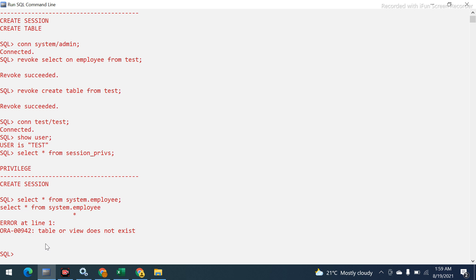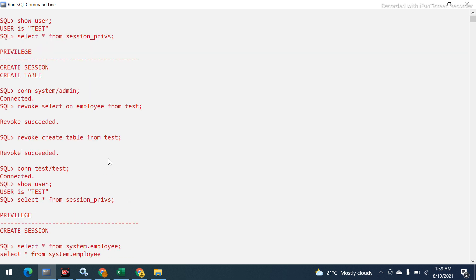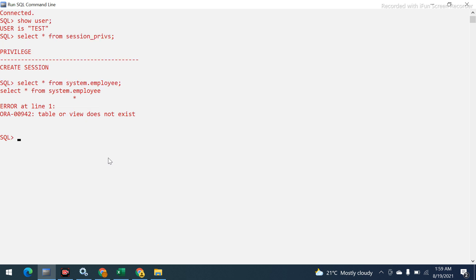The table actually exists, but the test user no longer has the appropriate permission to SELECT from it. This demonstrates how GRANT and REVOKE work. There are many types of privileges — UPDATE, INSERT, DELETE, and more — that can be granted on a table, but these are the basics.